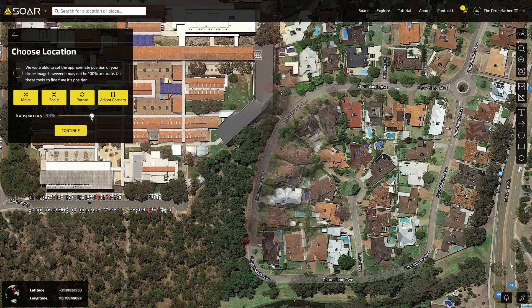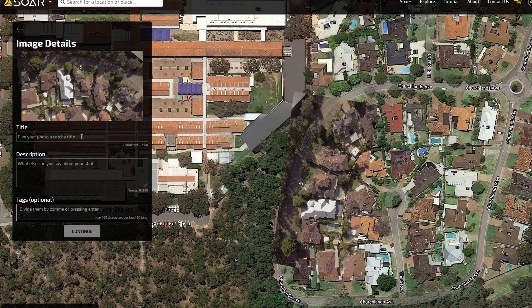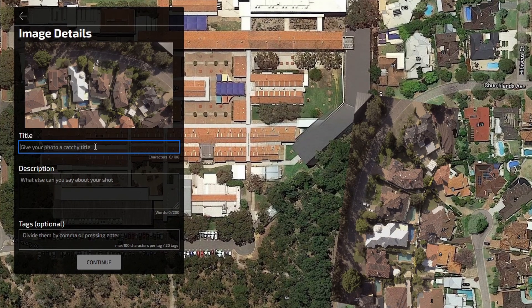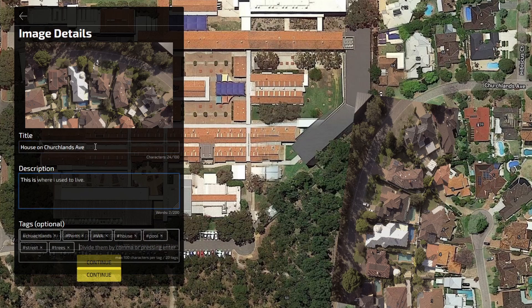Once you're happy with your image placement, click Continue. This is where you'll be asked to enter details about the image. Fill in the title, description and any tags you think will be relevant to help people search for the image.